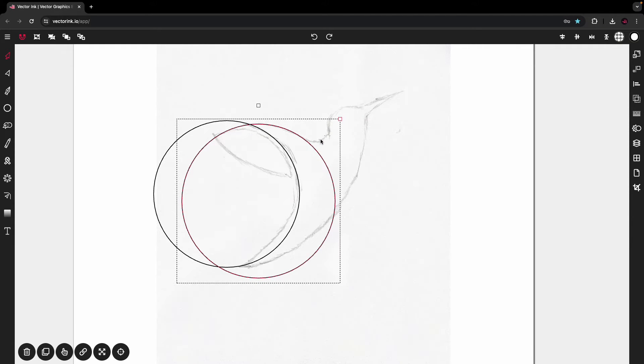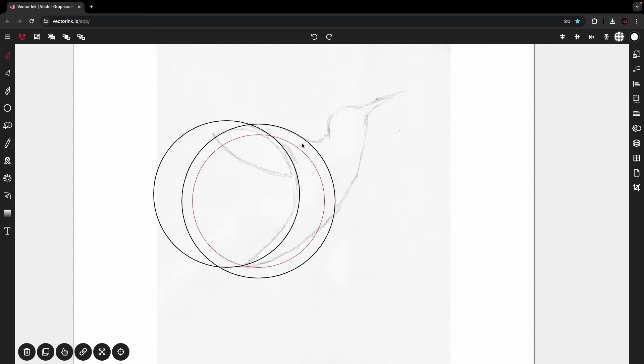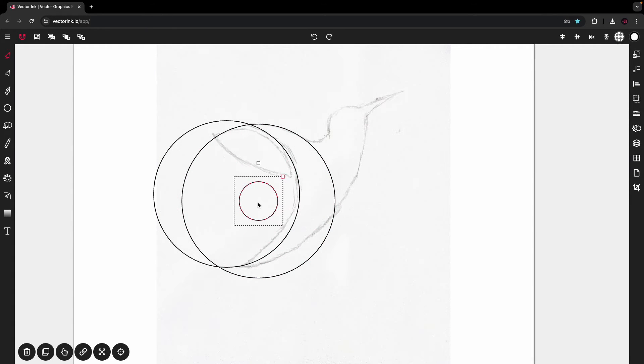About right there. Okay, now we're going to do this bend here. I'm going to duplicate the circle again. Let's bring it down here.